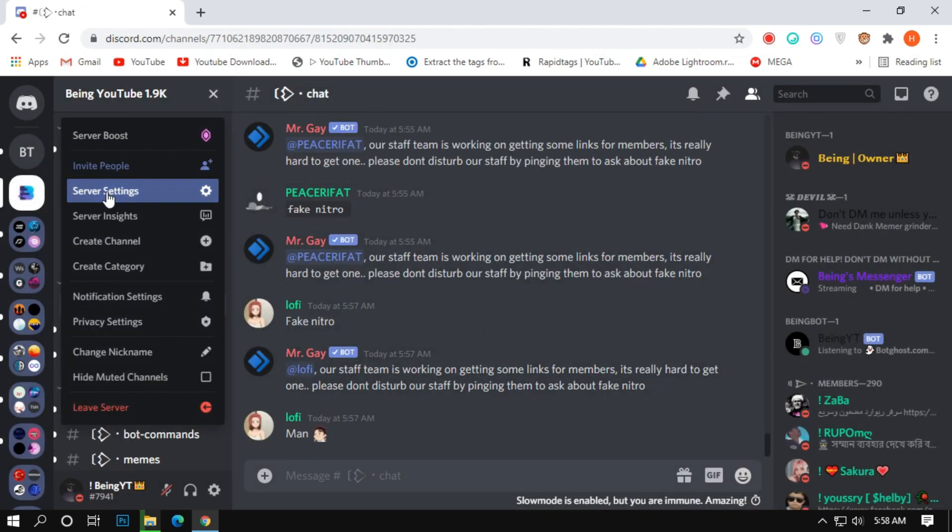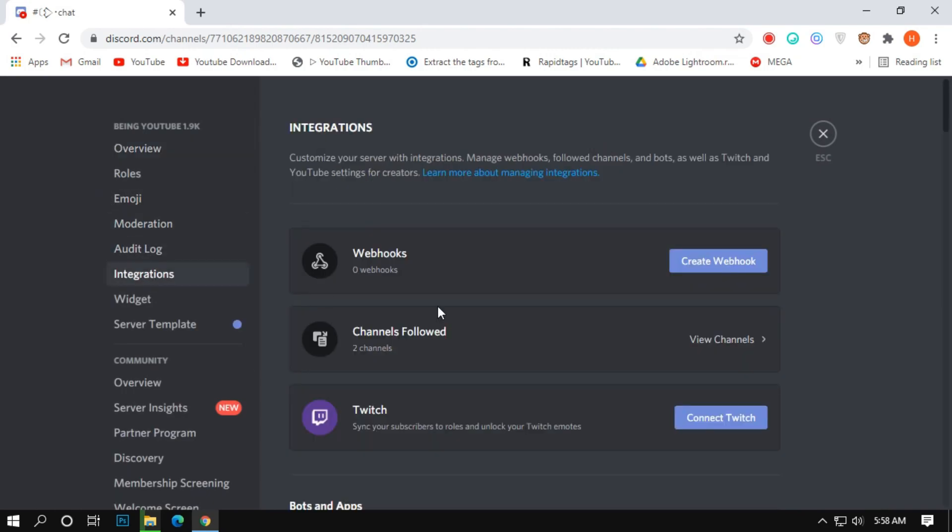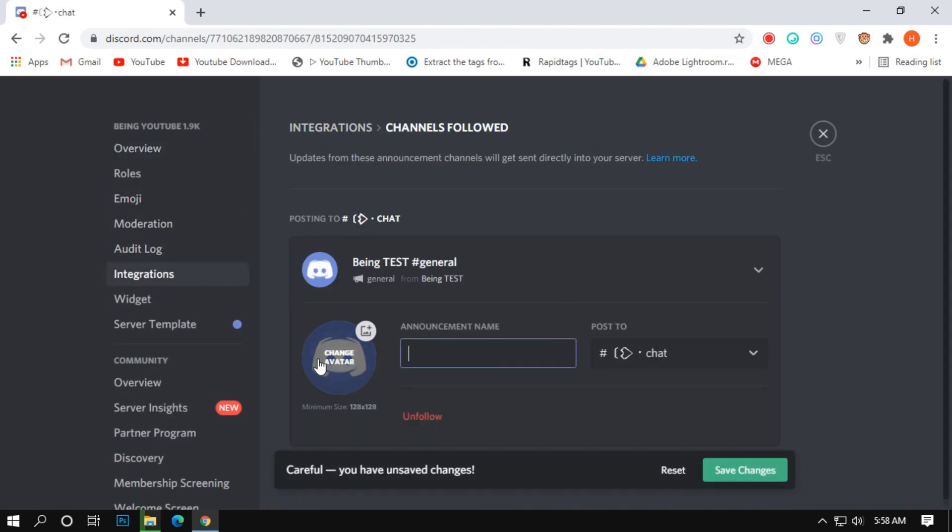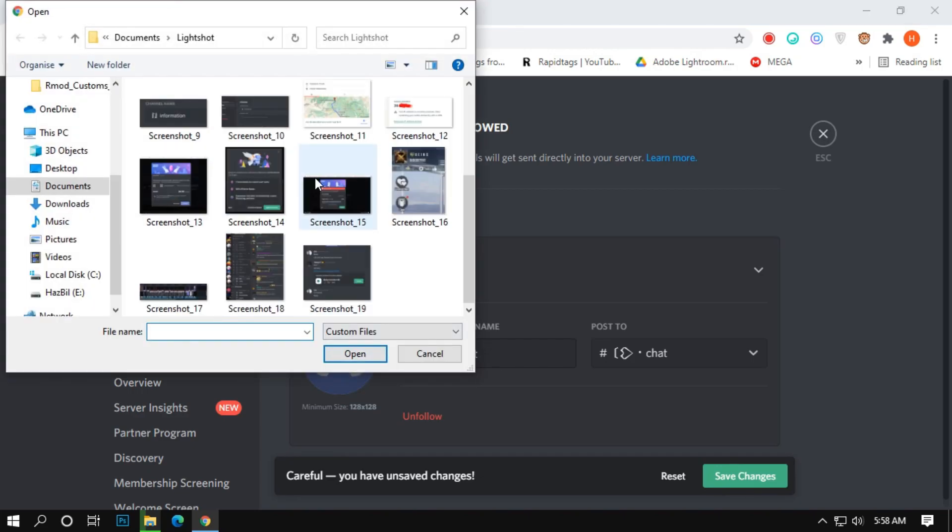Go to server settings, integration, and click on webhooks. Now click on followed server. Enter any name which you want, and also change the profile picture if you want.